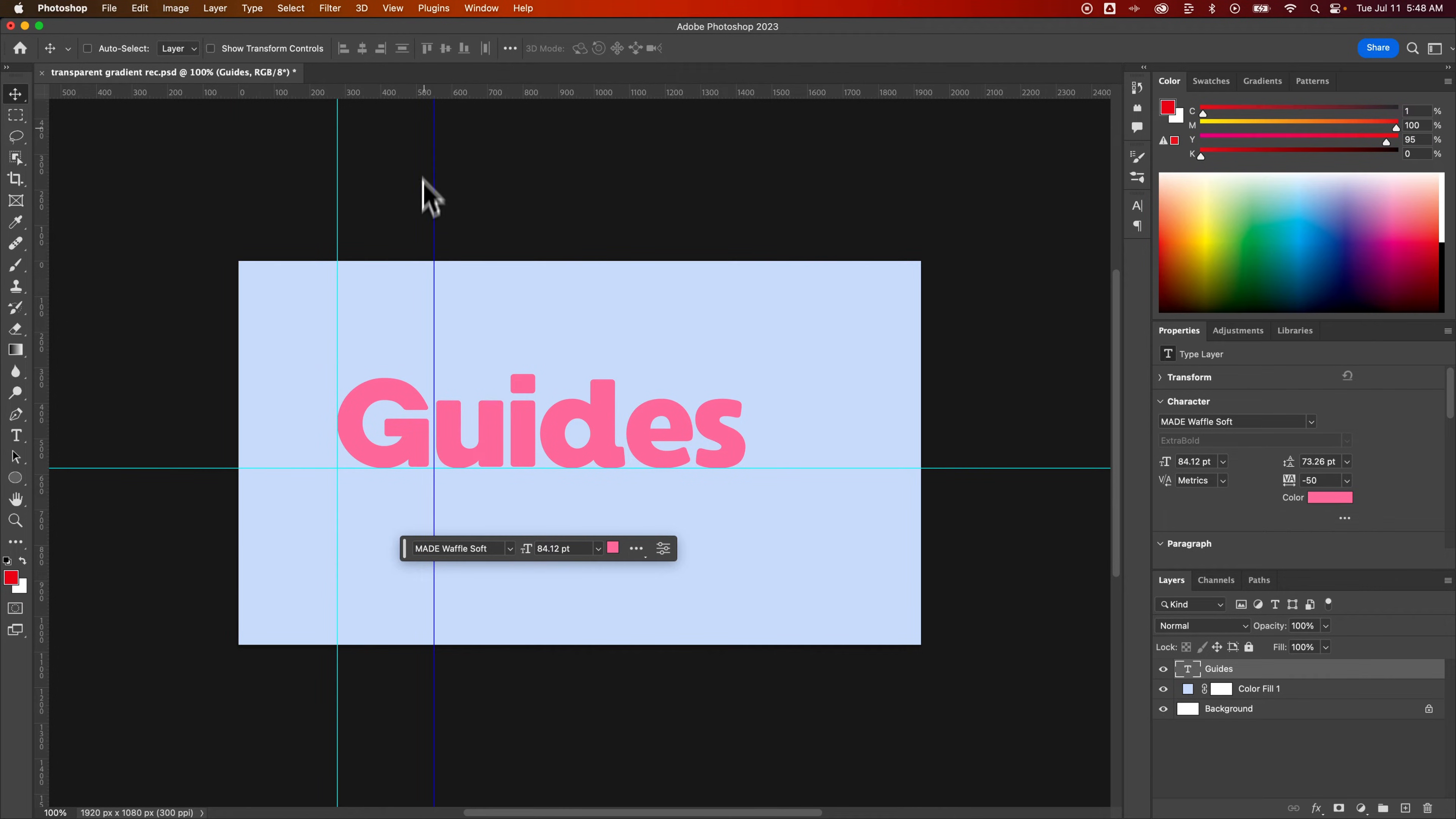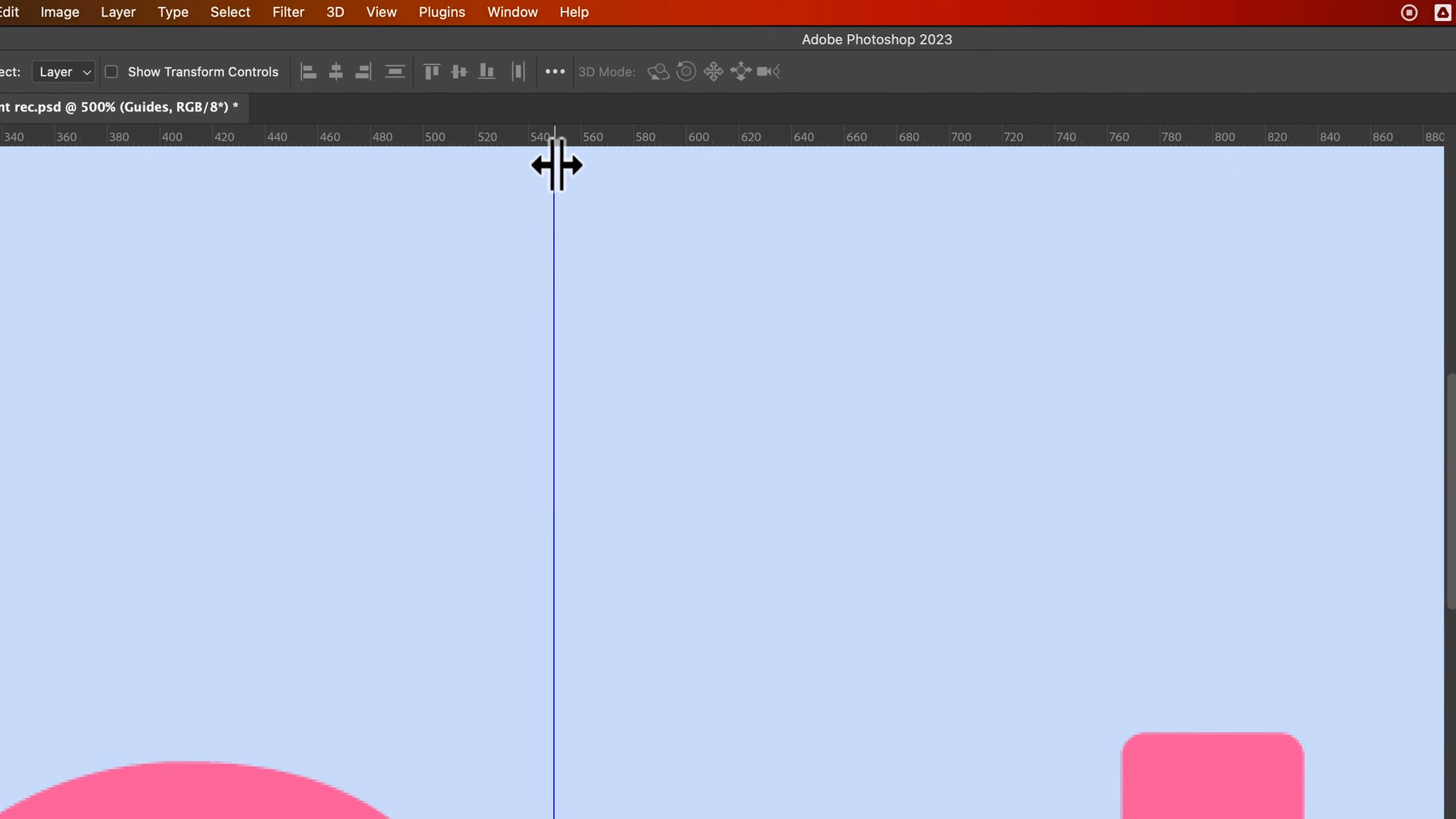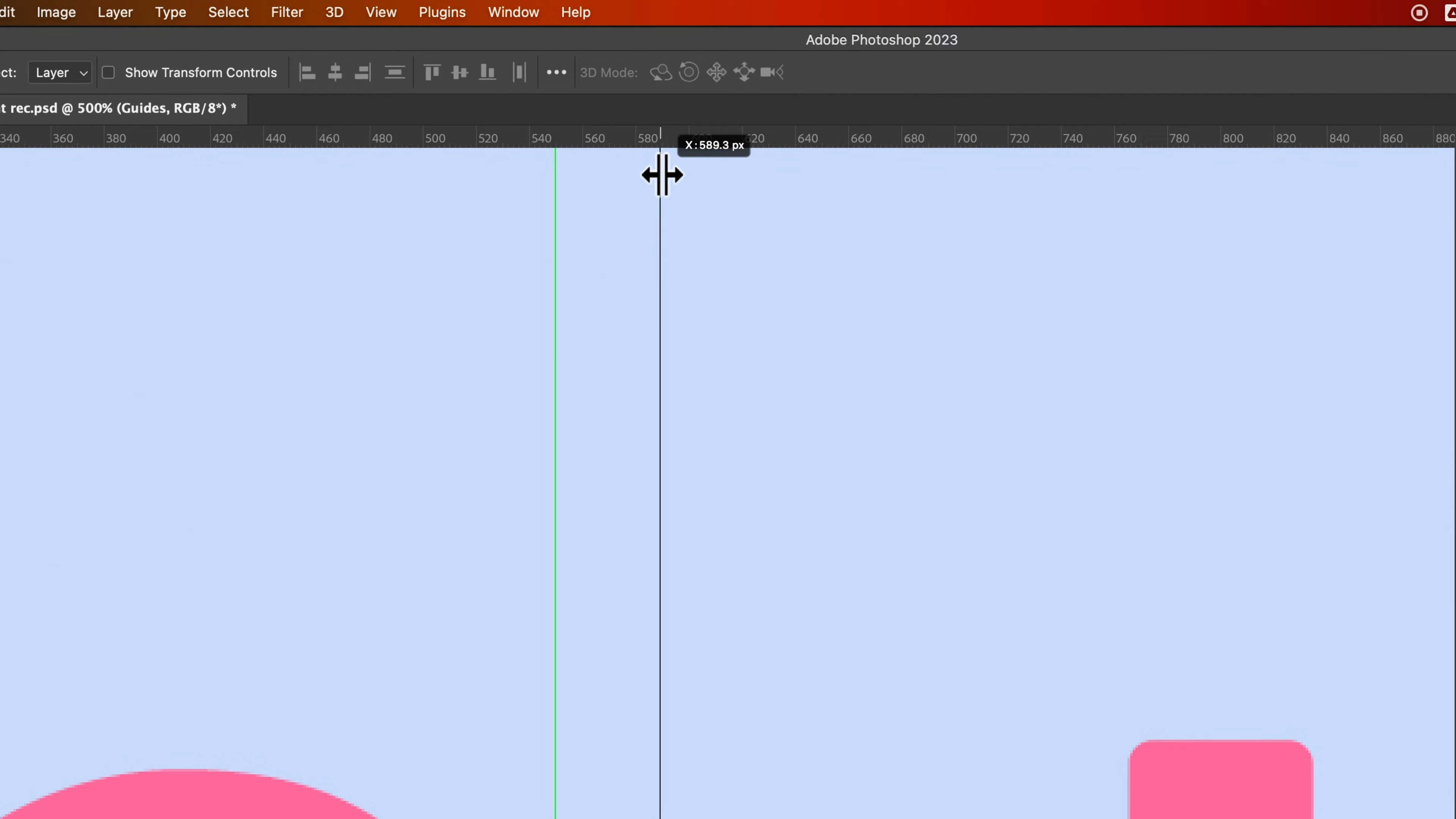Now, if you want to lock your guide in to certain increments, let's zoom in here so we can see the increments a little bit better up here. I've got pixels selected. As I drag this guide around, you can see the pixel amount is very specific to where I placed that guide.